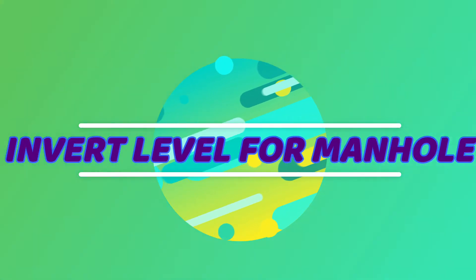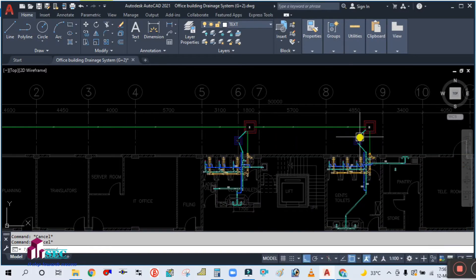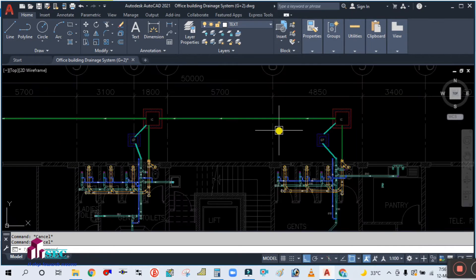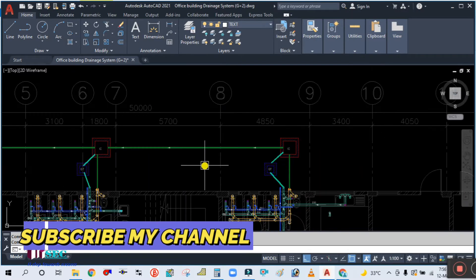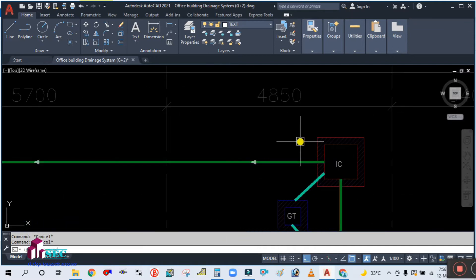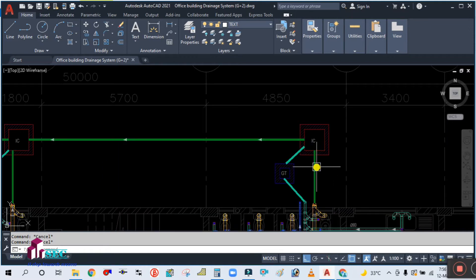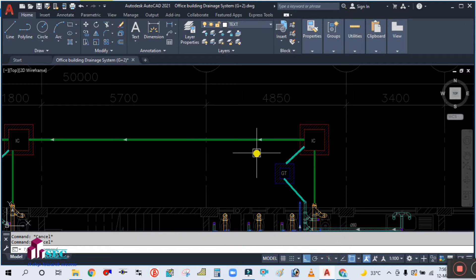Hey guys, welcome back to my channel Success Engineering Official. Today we are going to calculate the invert level for this inspection chamber, also known as a manhole. We'll cover how to calculate it and what percentage of slope should be taken for the mainline. Please subscribe to my channel and hit the bell icon to get notifications of upcoming videos.